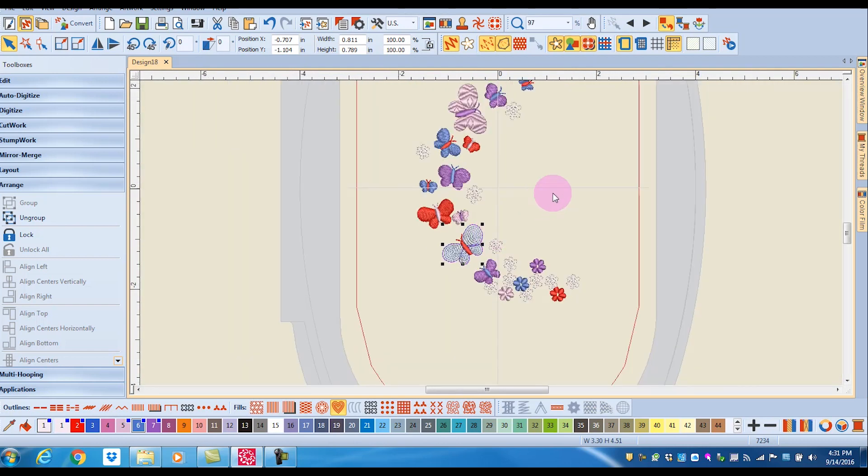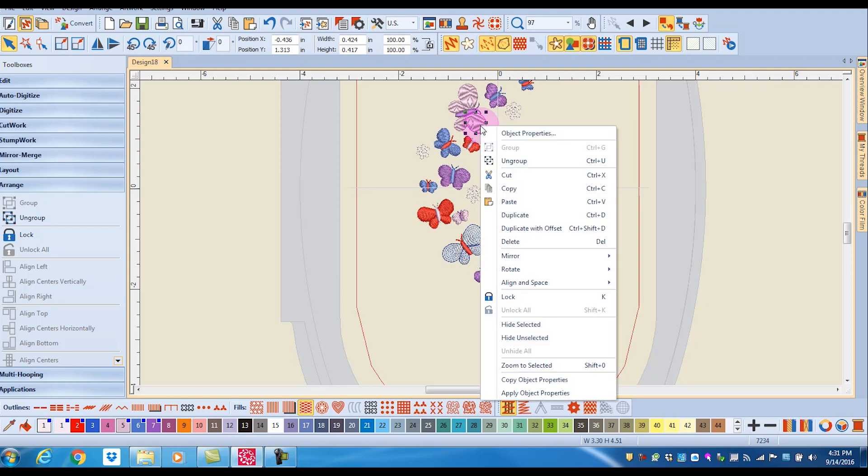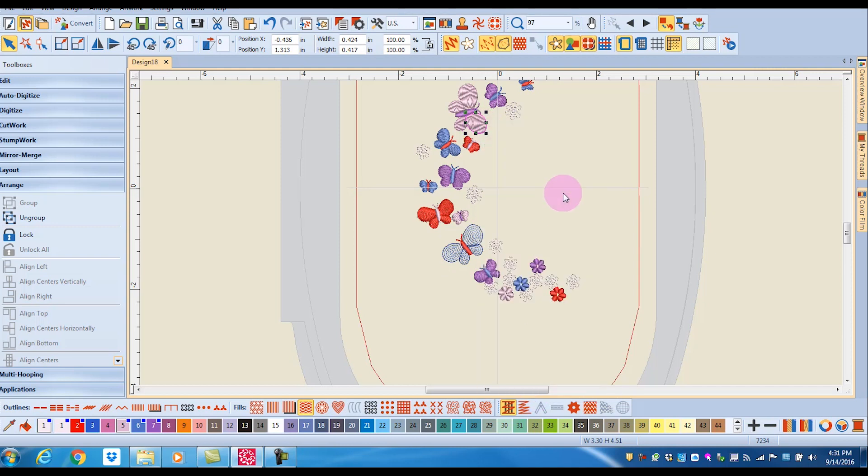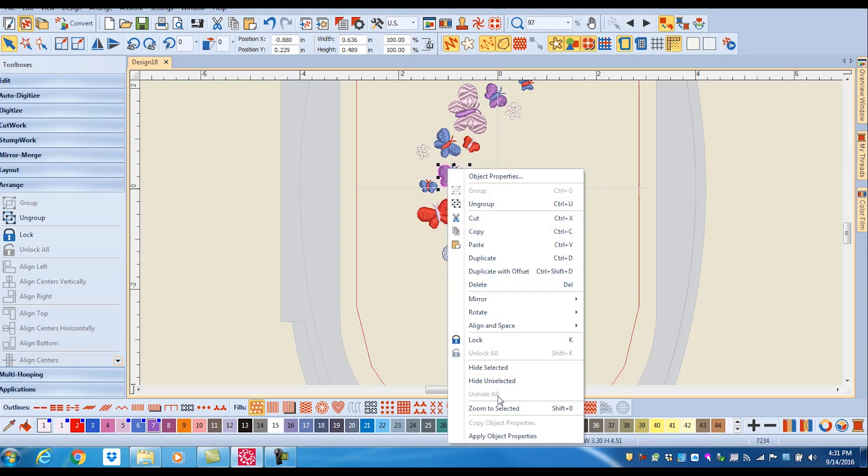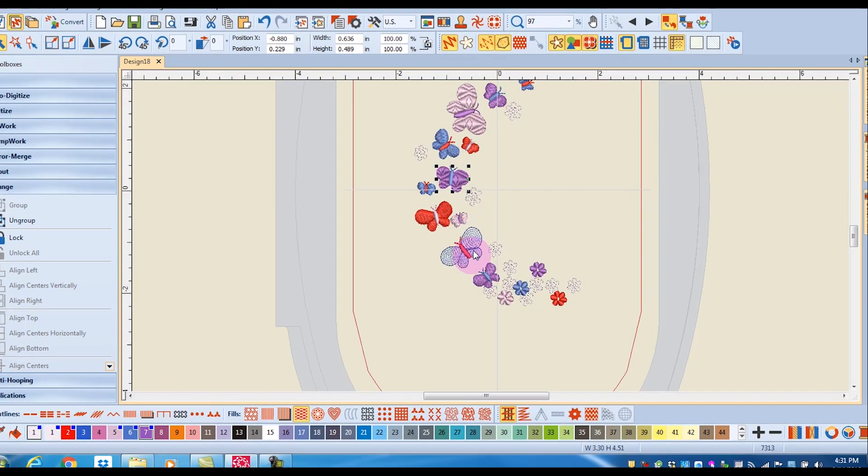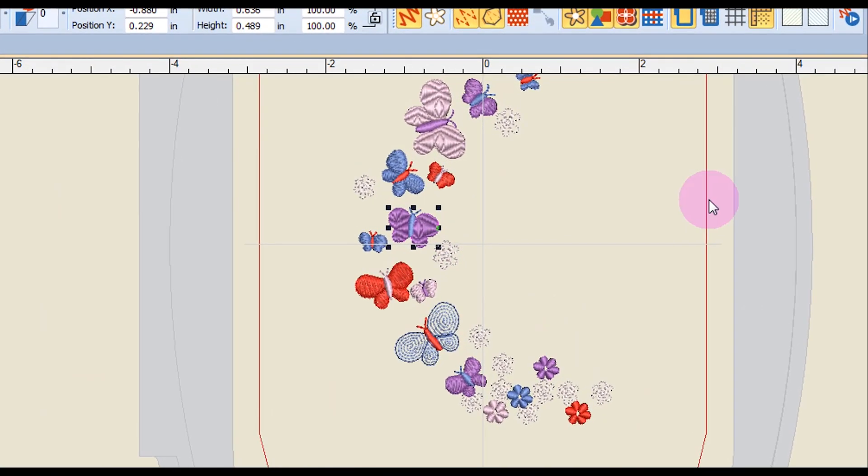One thing that is found only in the context menu is Copy and Apply Object Properties. I'm going to select this part of the design and right-click, and I'm going to copy the object properties. Then by selecting another part of the design, I can right-click and apply those object properties to that particular part of the design.